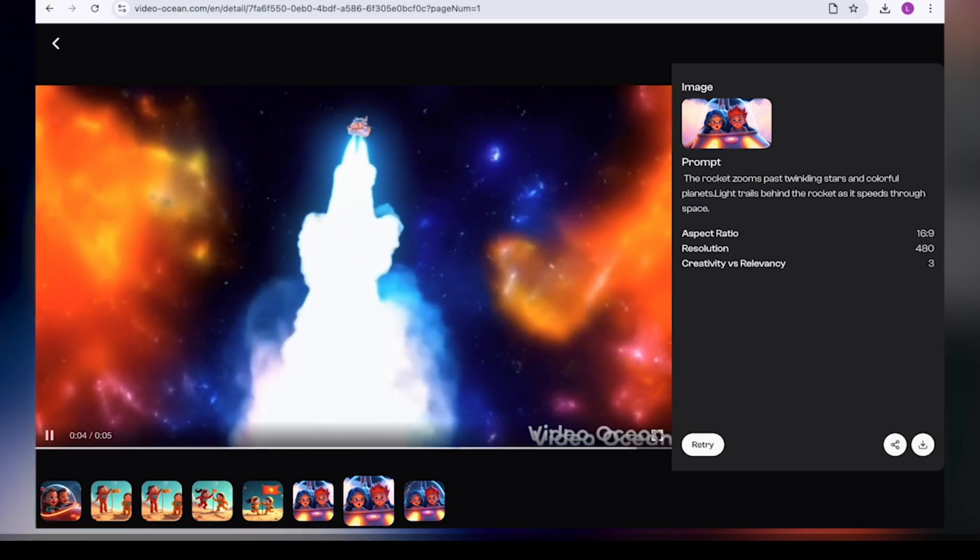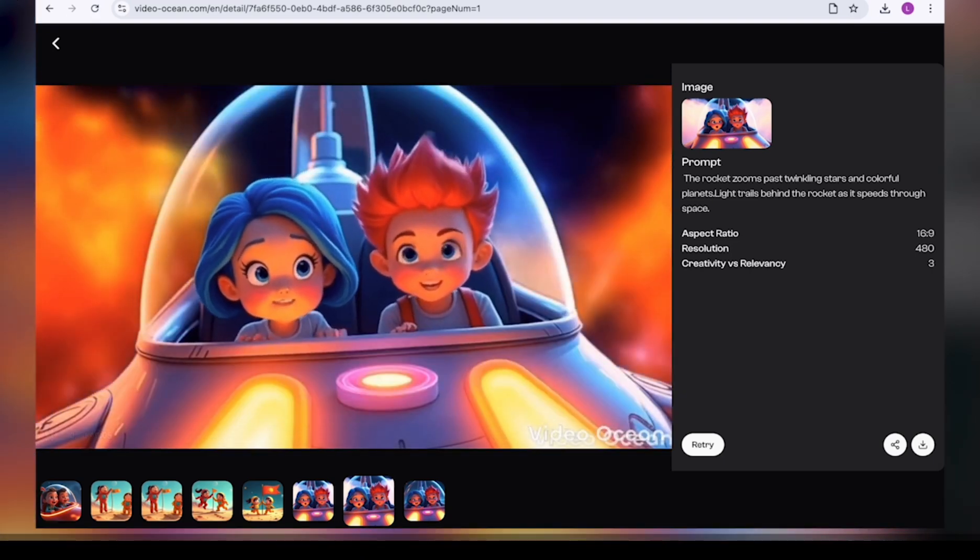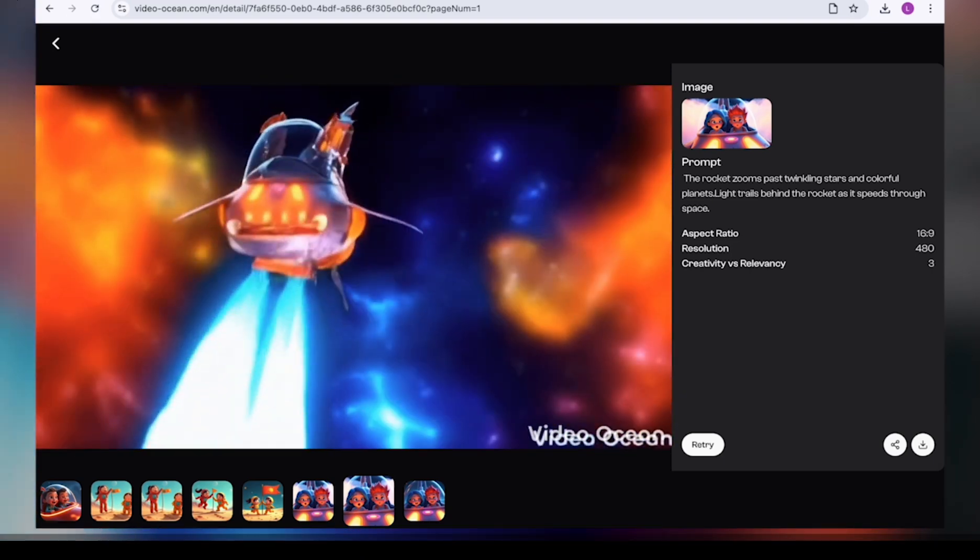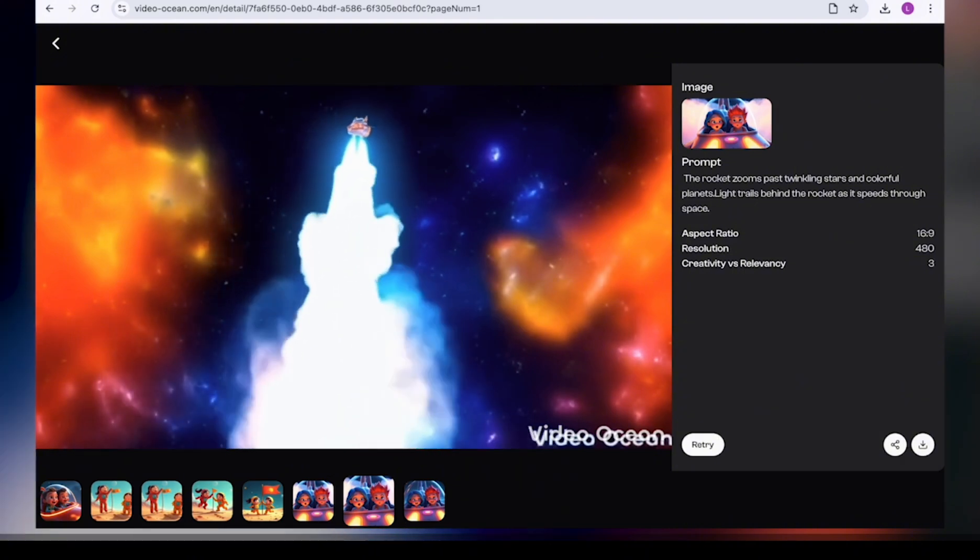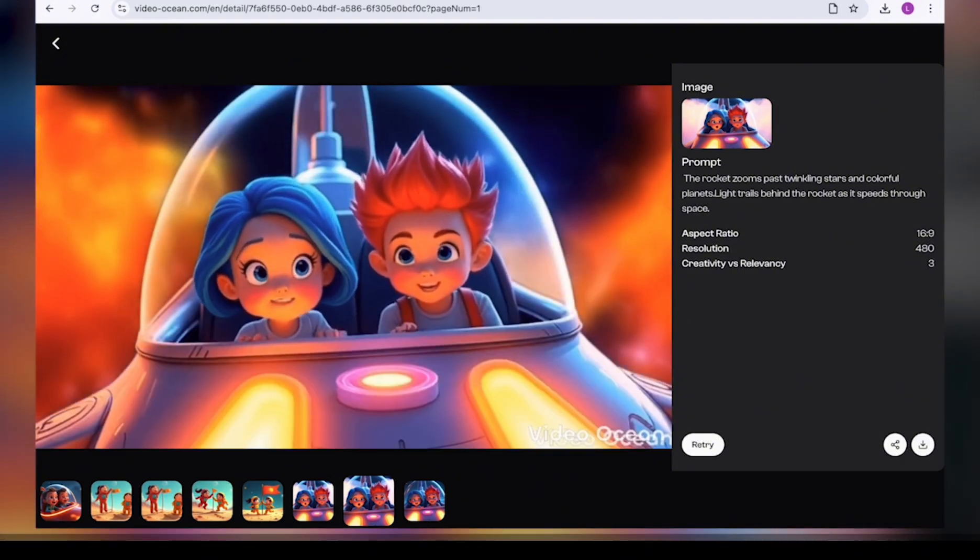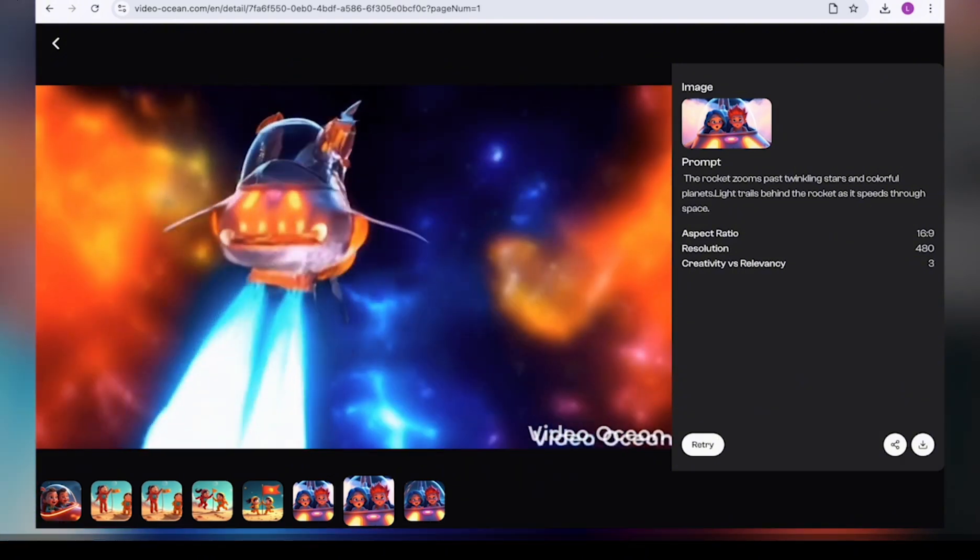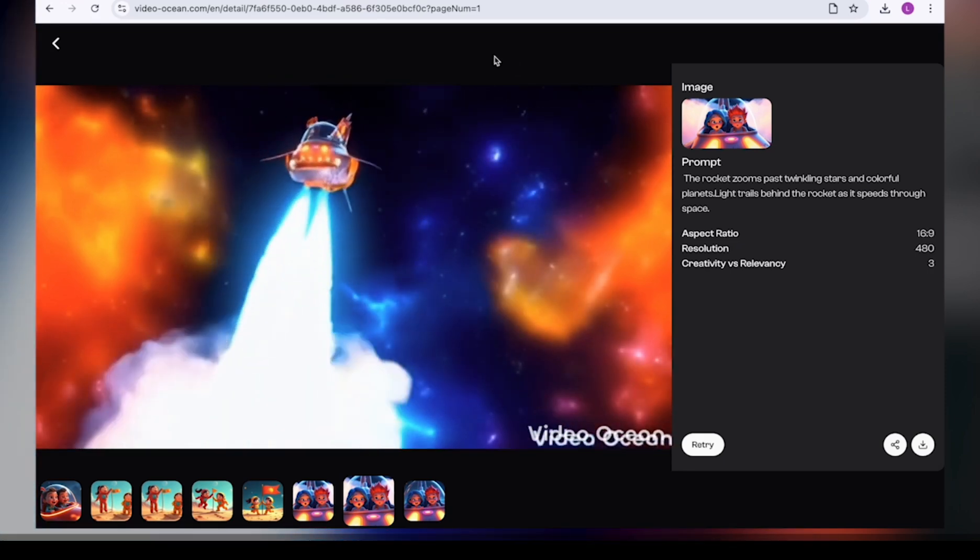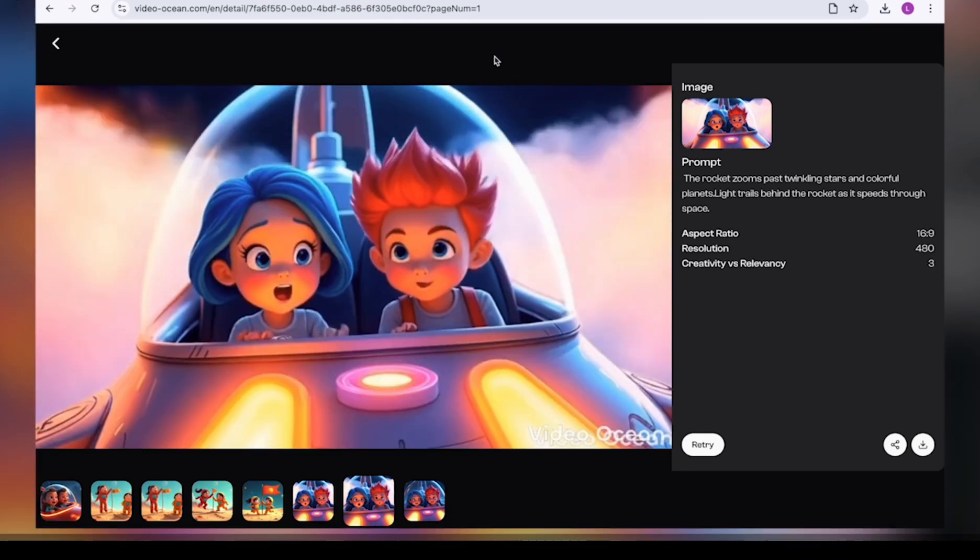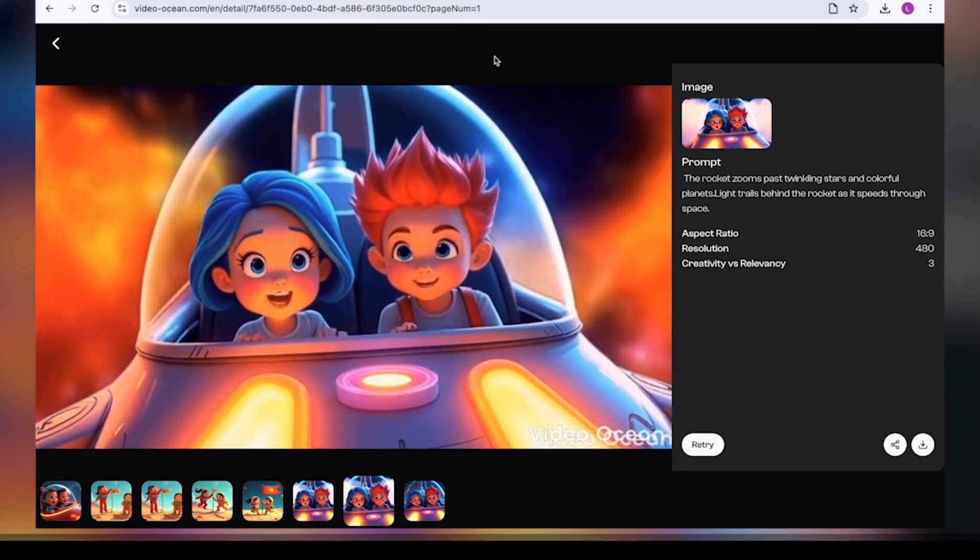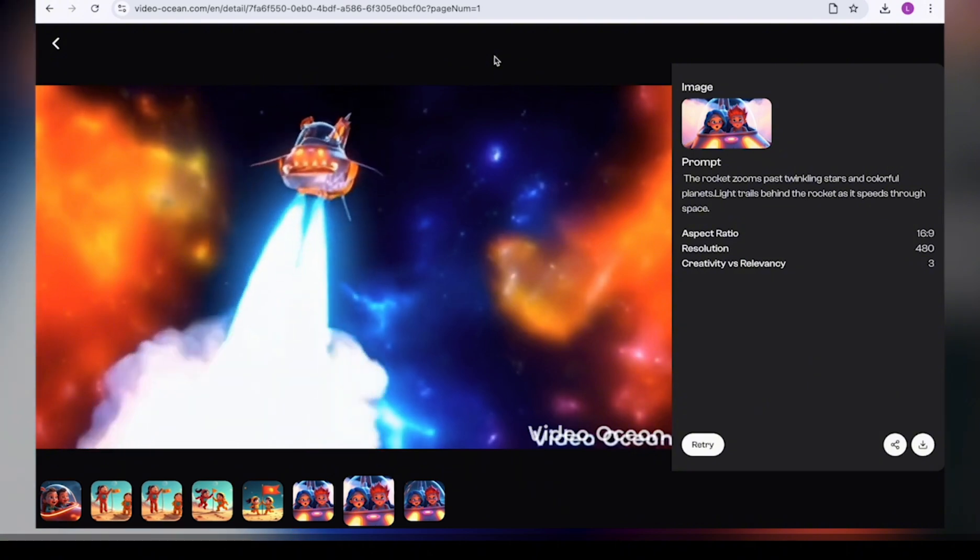So I'm going to do the same thing for all the other scenes. Ideally, we have about five scenes in this particular story. So I'm going to do something for all the five scenes in this story. Do make sure that once you're done with generating the scenes for the story, you just download it onto your computer.